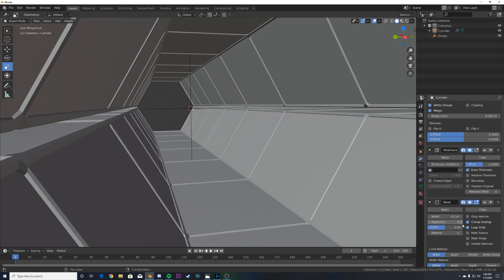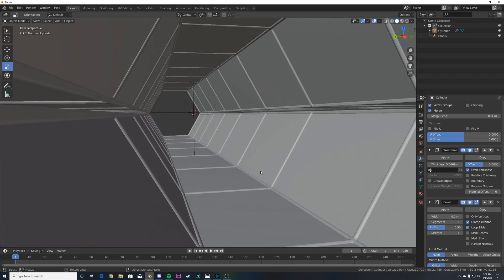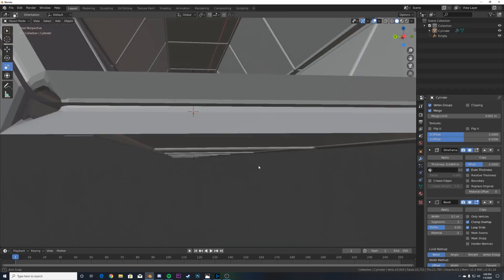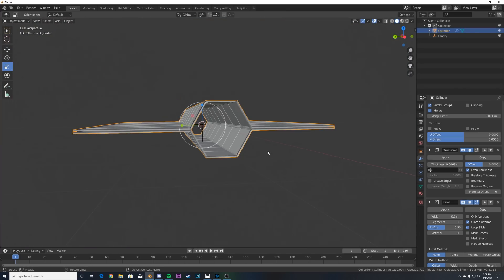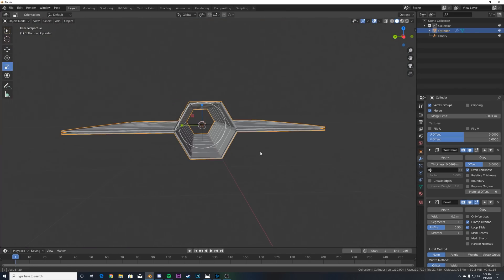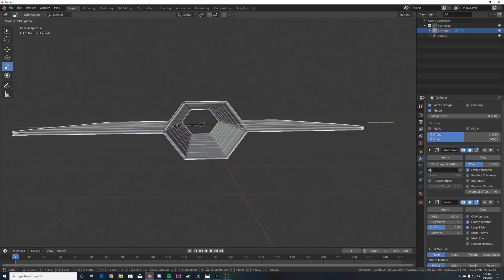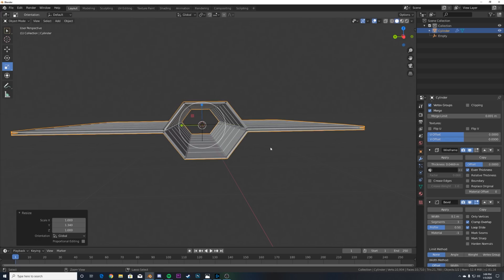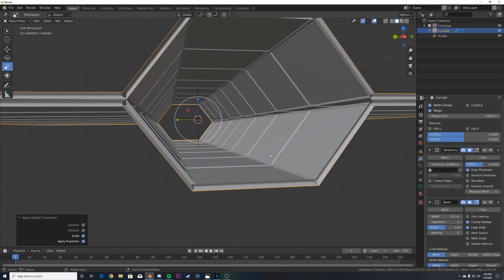Now we have this big hanger. Go to the Scale tool and scale it out, then hit Ctrl A and Apply Scale. Now we have this super cool thing.